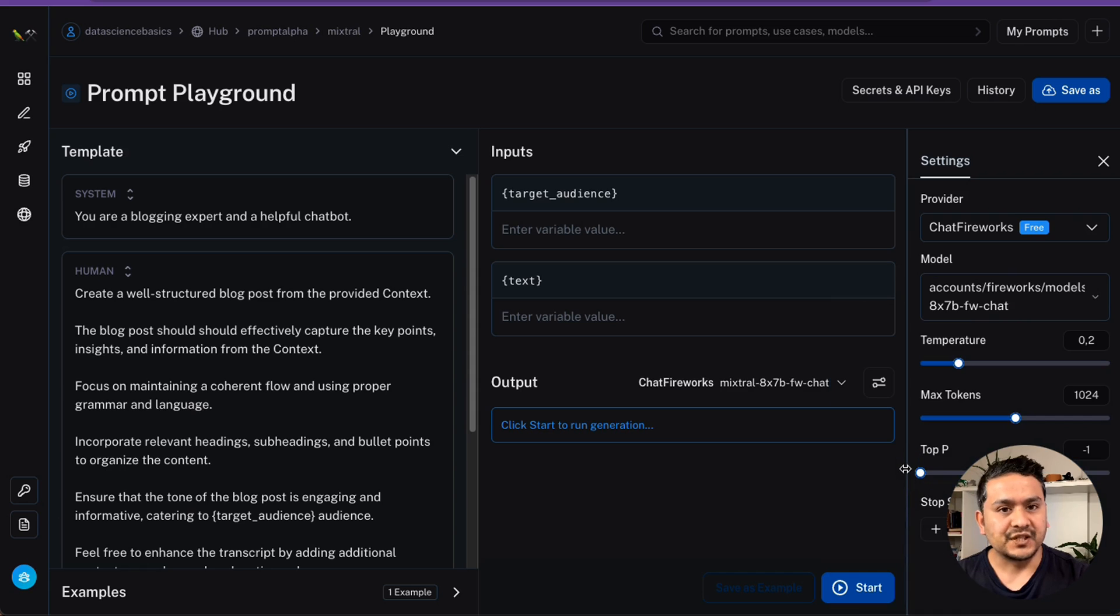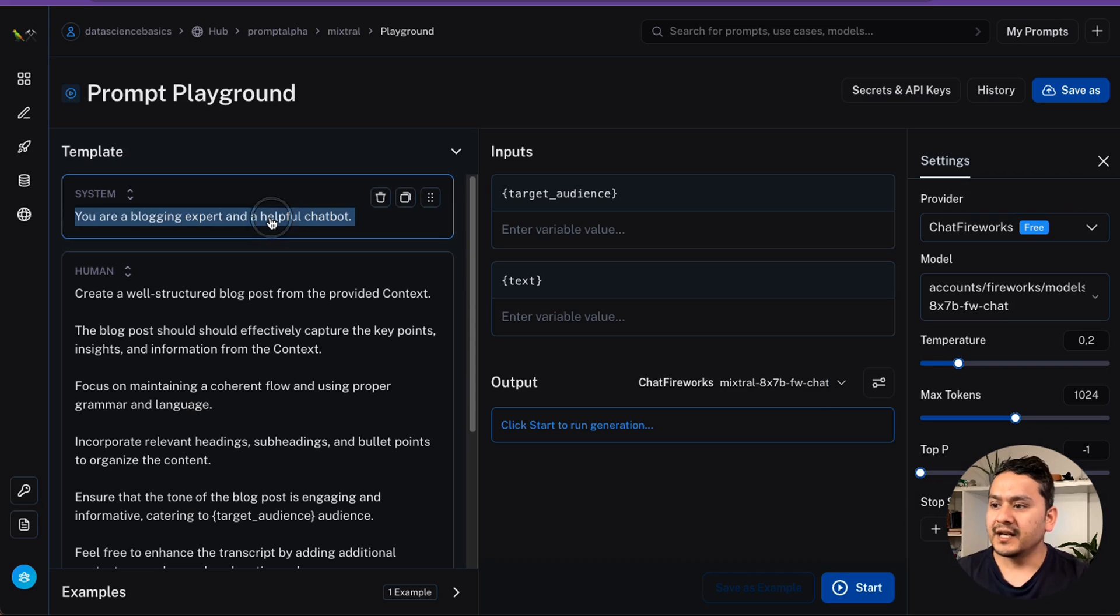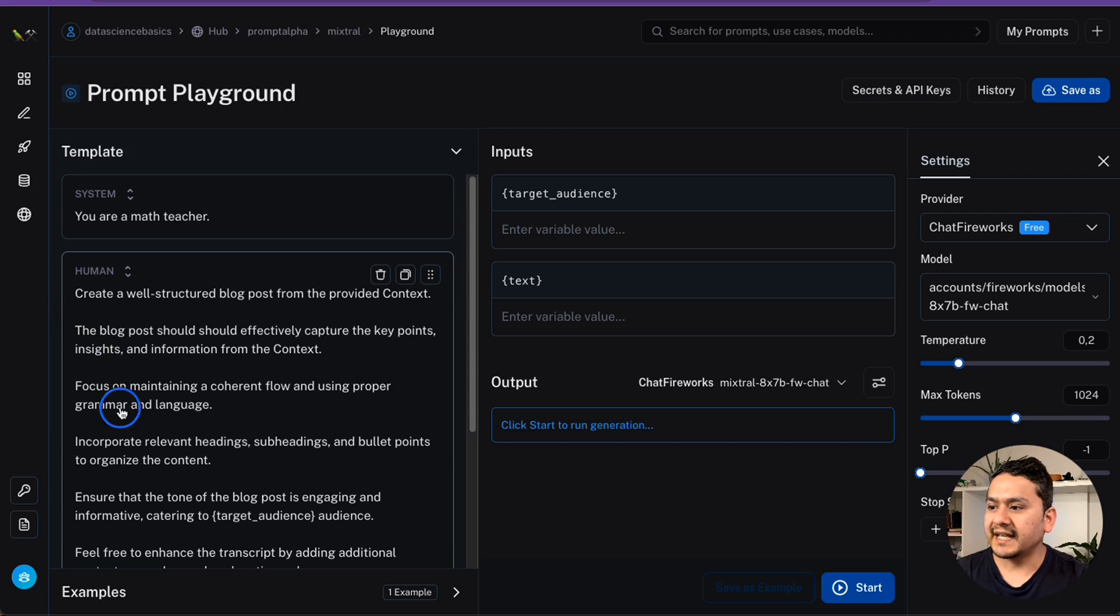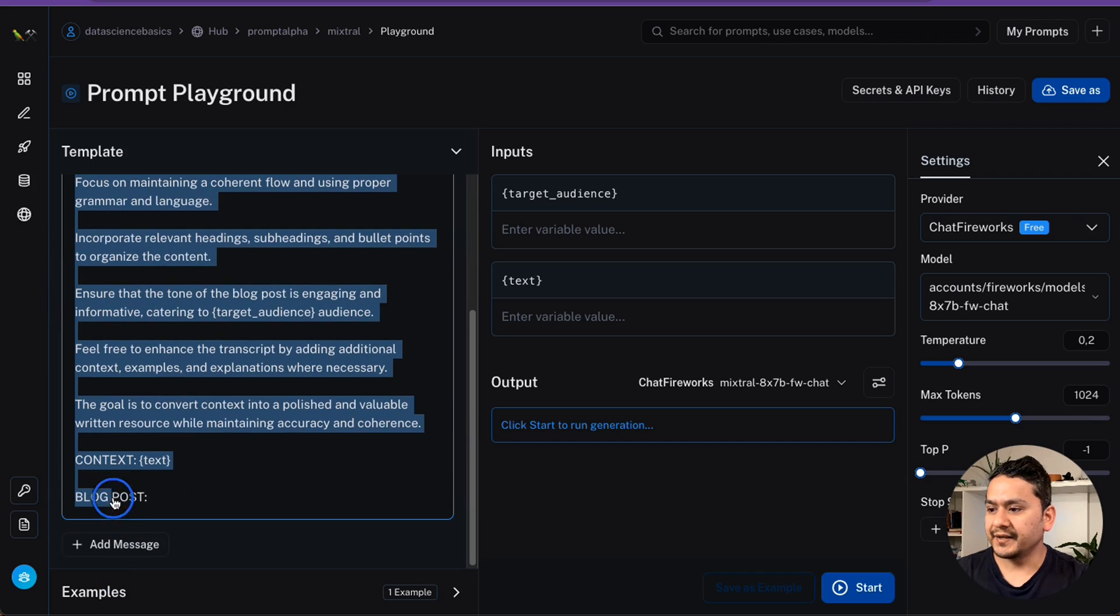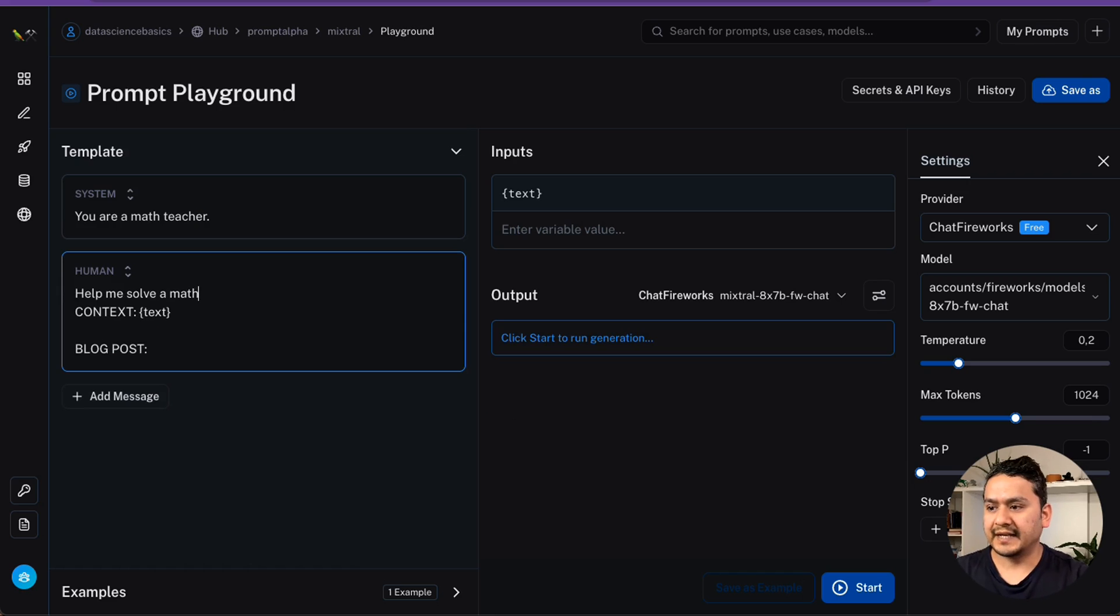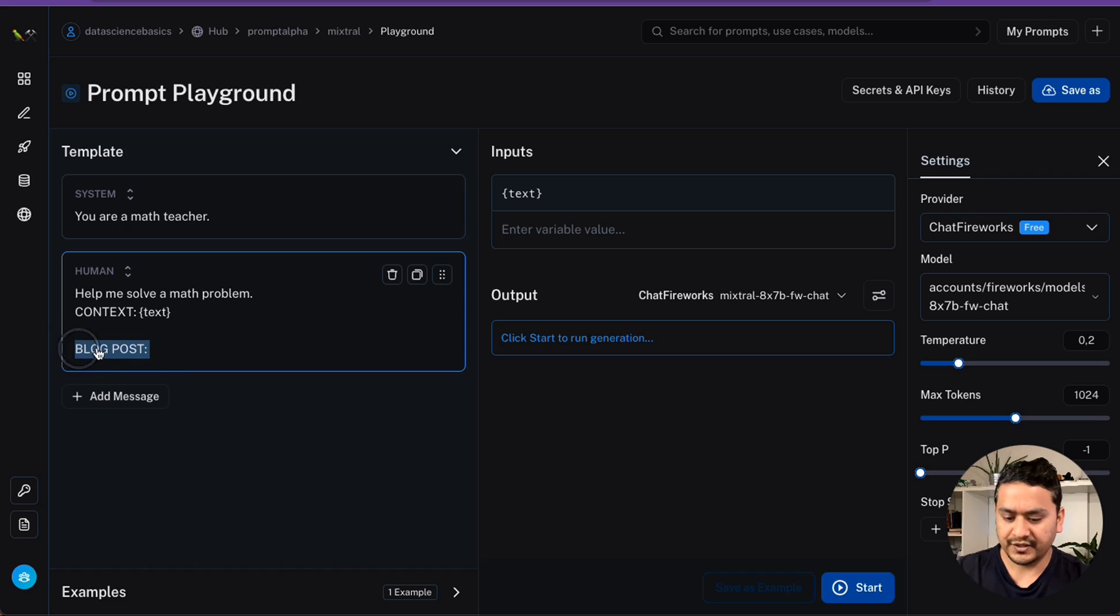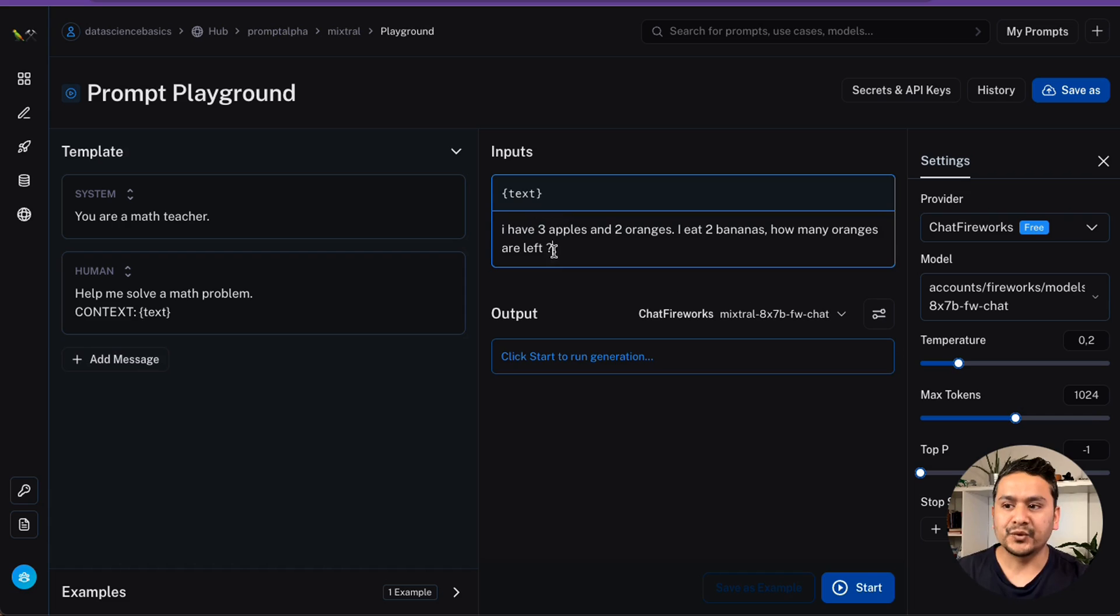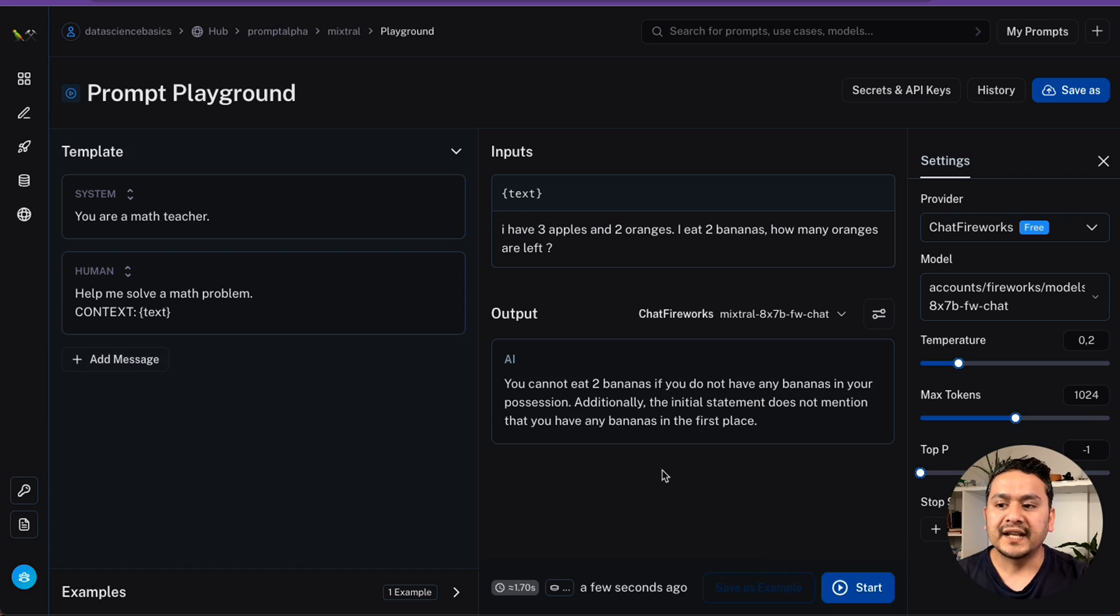But we need to provide the different system message. What I will do here is I will say you are a math teacher. Just simple here. And the human, what I can do here is context is text. But what I will do here is help me solve a math problem. This is just a normal thing. I don't need this blog post. I will remove this. And then I will go here and provide the same question. And I will say start.